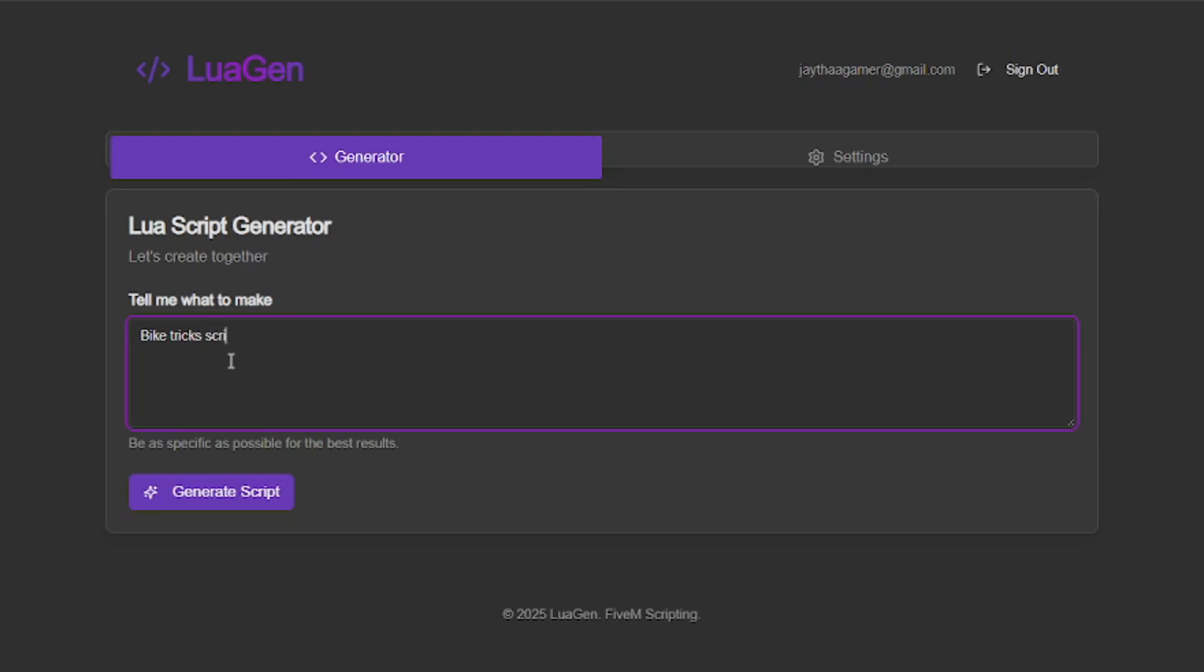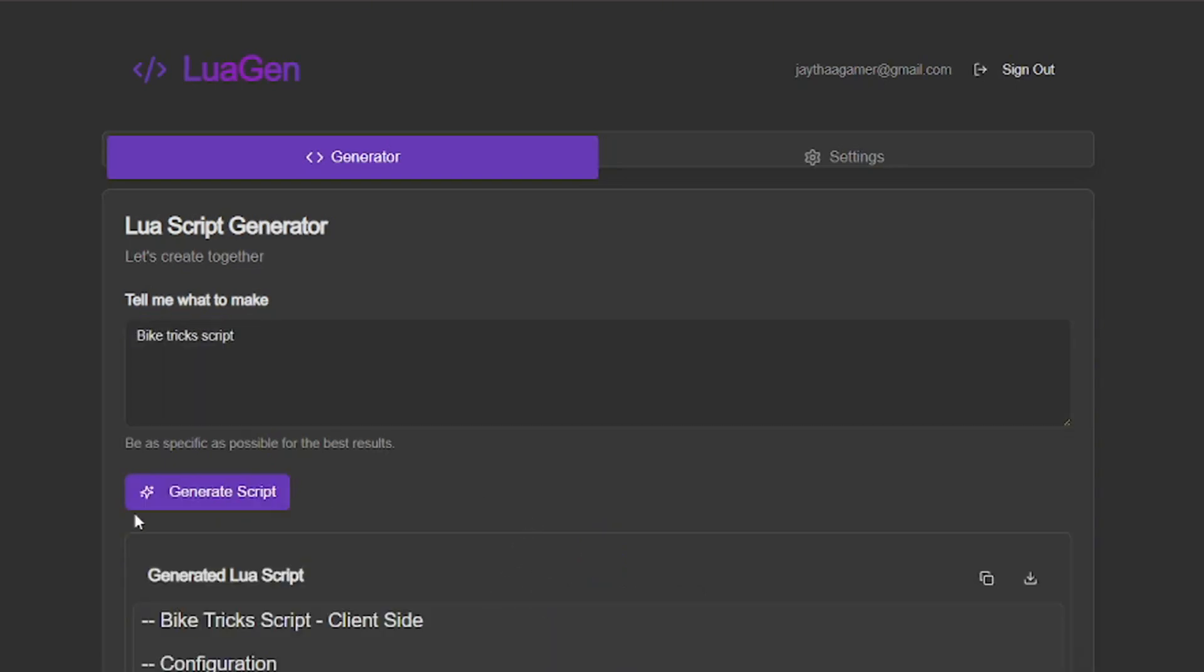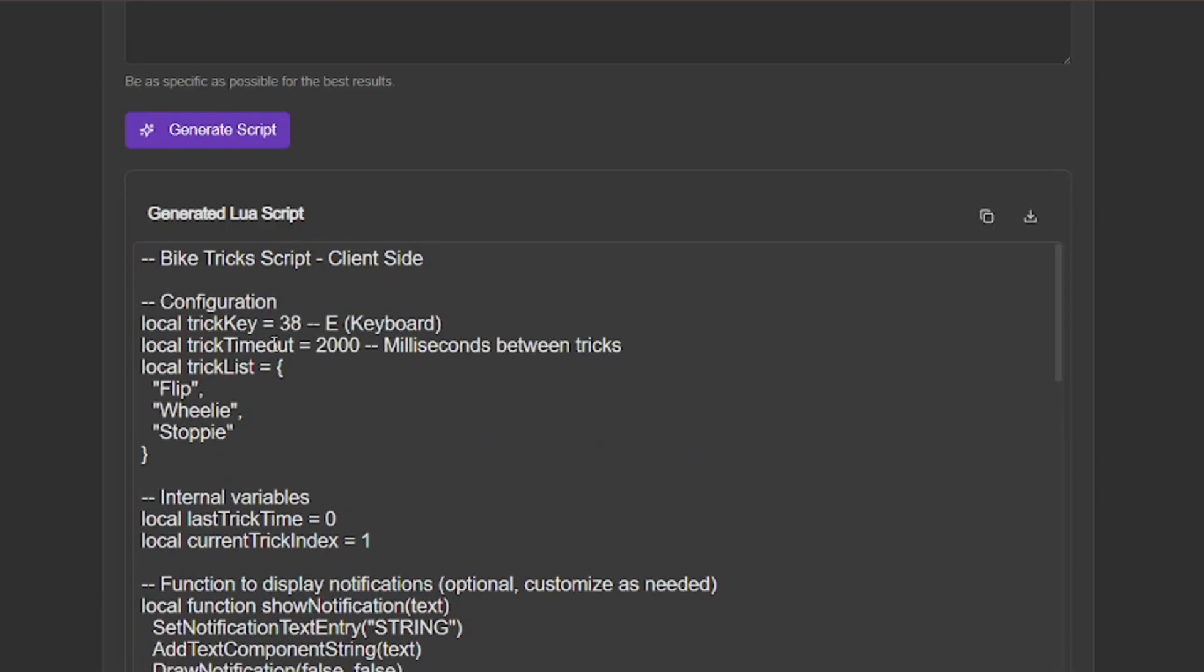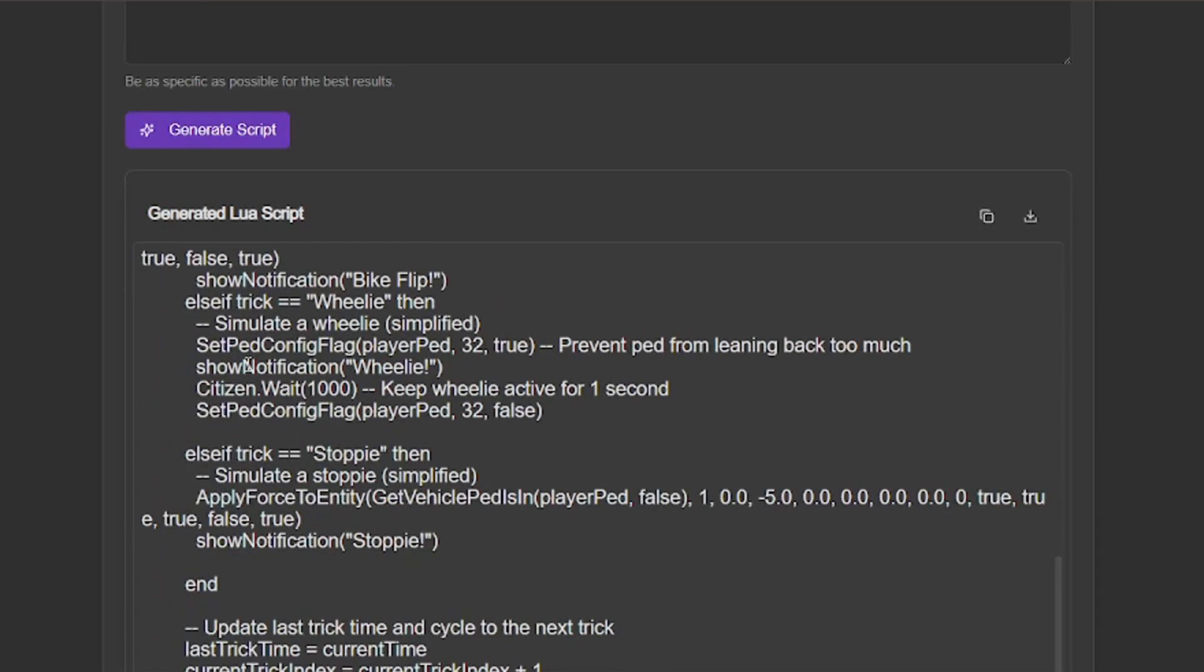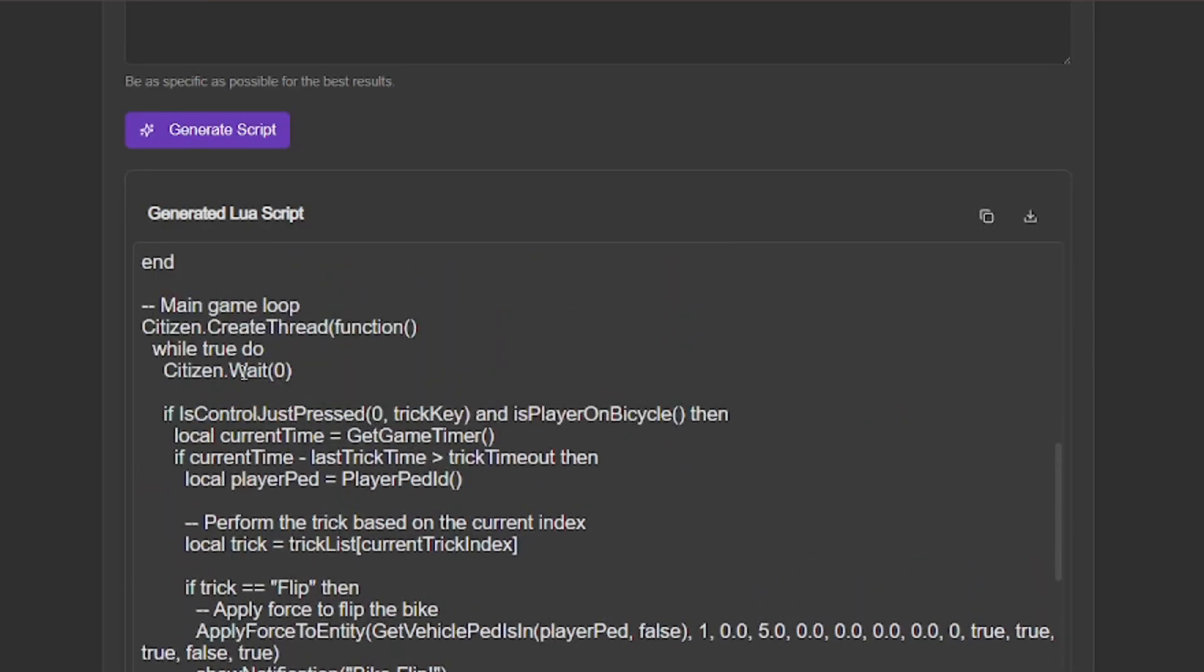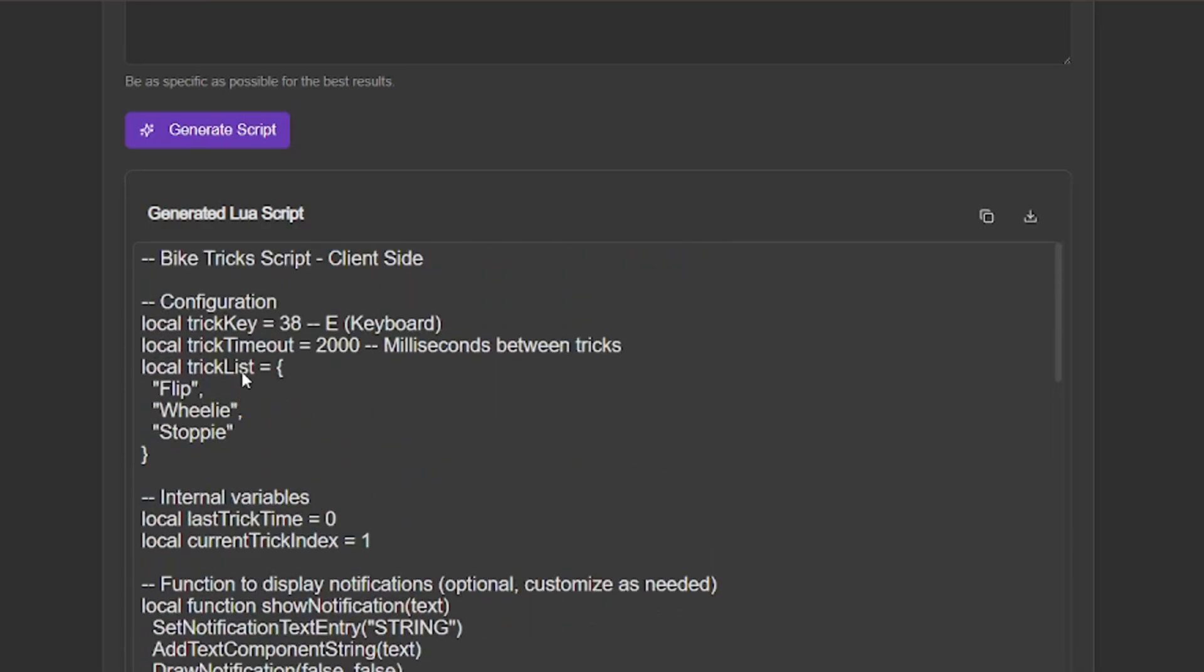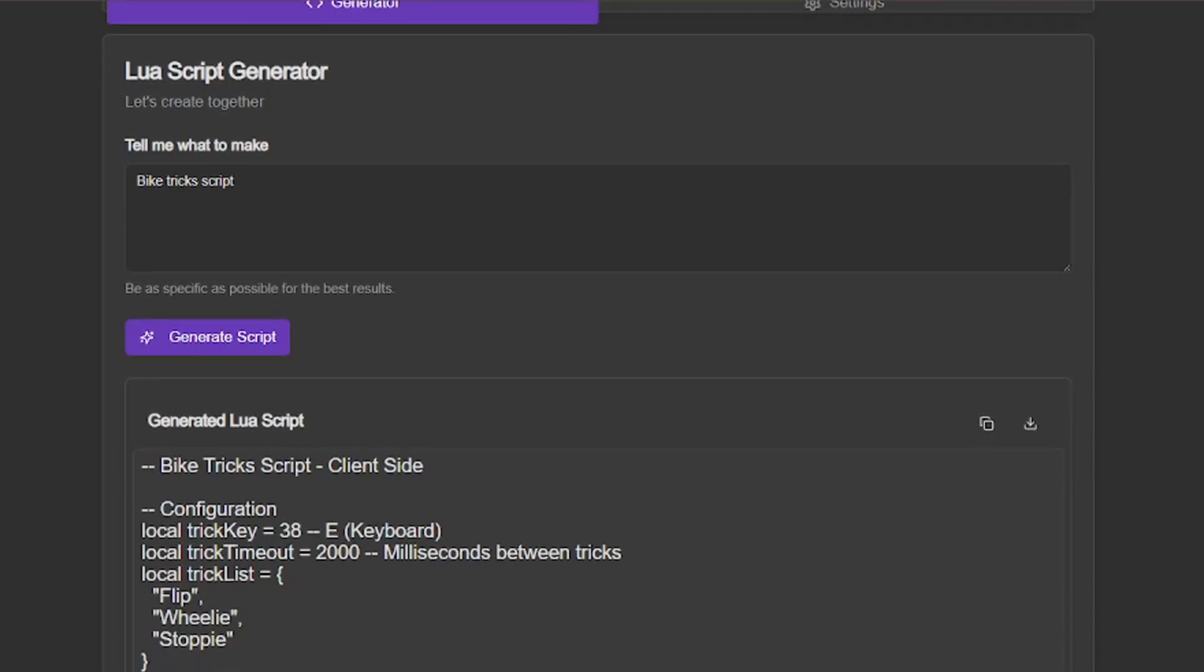I'm going to hit generate script and let's see what it comes up with. It's generating your script, this may take a few moments - boom, that was pretty fast. It has been successfully generated. As you can see here, it's a client-side only generated script and you can pop some wheelies and stuff like that. You can see flip, wheelie, stoppie, stuff like that.